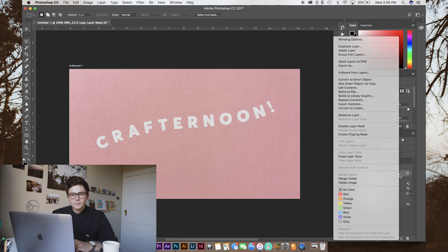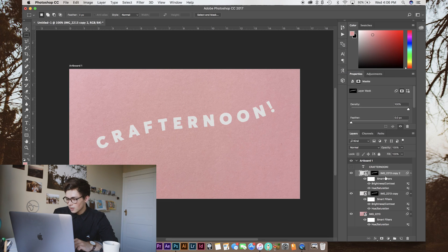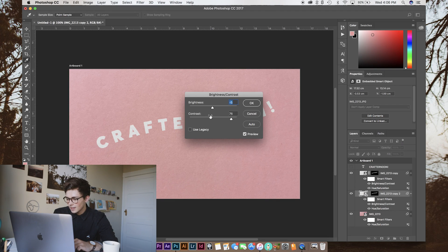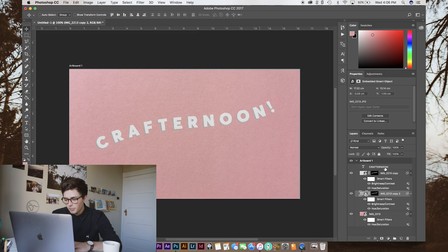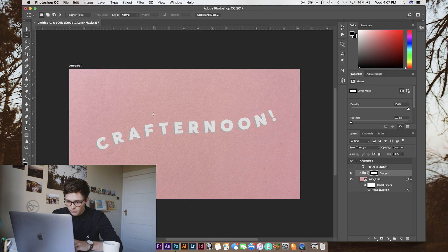Now, that doesn't really stand out. I usually duplicate that and then drop it below the other one and make it a little bit darker. So, once we've got those, we're just going to pop them in a group and line them up where we want them.